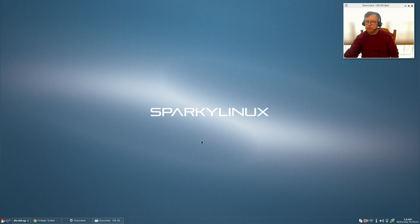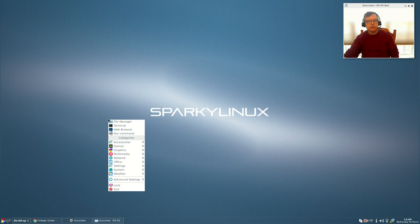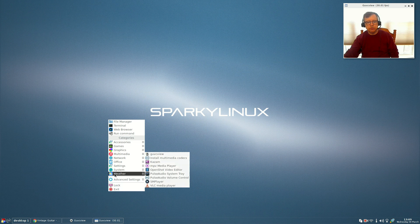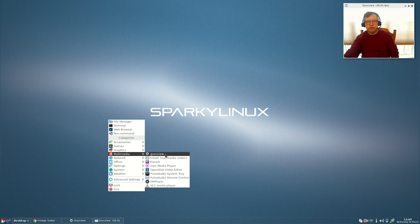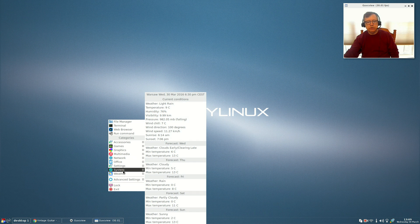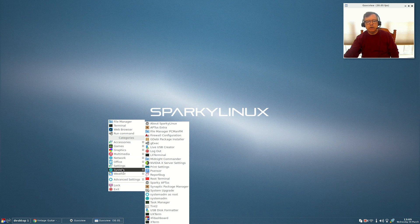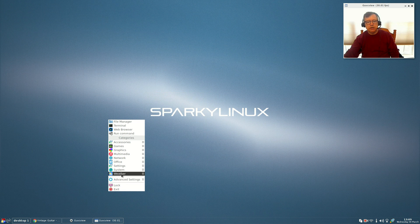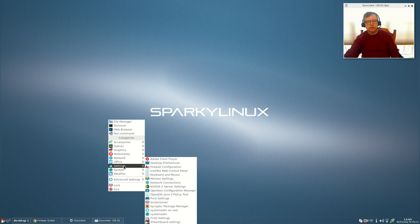A couple of things if you do go ahead and try this — Sparky has always been one of my favorite Debian distributions. This one with OpenBox is very nice. It's got all the icons in the menus, and the menus do regenerate automatically. So if you add applications — like I did with GUVCview, Kazam, OpenShot, and SMPlayer — they automatically add to the menu. You can go into your system and there are all kinds of configuration options.